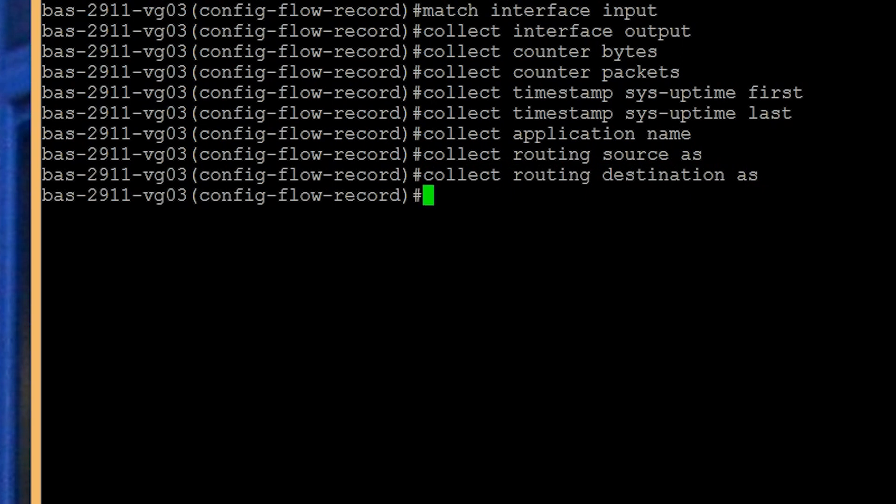The next step is to create the flow exporter. The flow exporter stores information for export, such as the IP address of your flow analyzer tool in SolarWinds NetFlow Traffic Analyzer, the UDP port for export, and so on. Enter the command flow exporter NTA export.